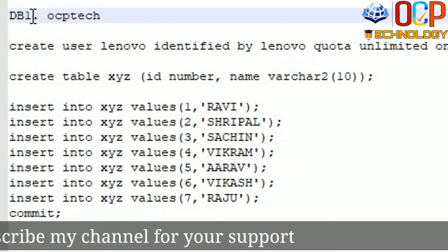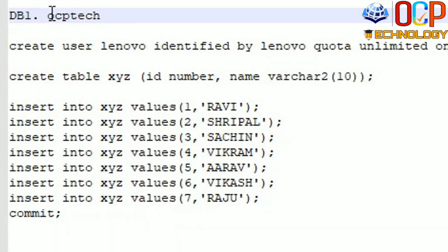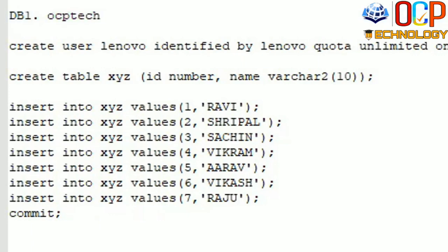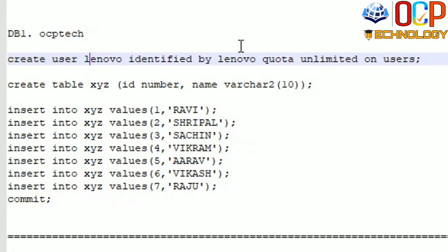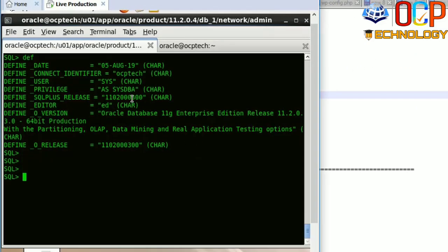Right now we have two machines: DB1 and DB2. On the DB1 machine there is a database called OCP Tech, and on the DB2 machine there is a DB11g database. Inside the OCP Tech database I'm going to create a user called Lenovo, give some permissions, and then create a table with the name XYZ. Let's move to the machine — you can see here the DB name is OCP Tech.